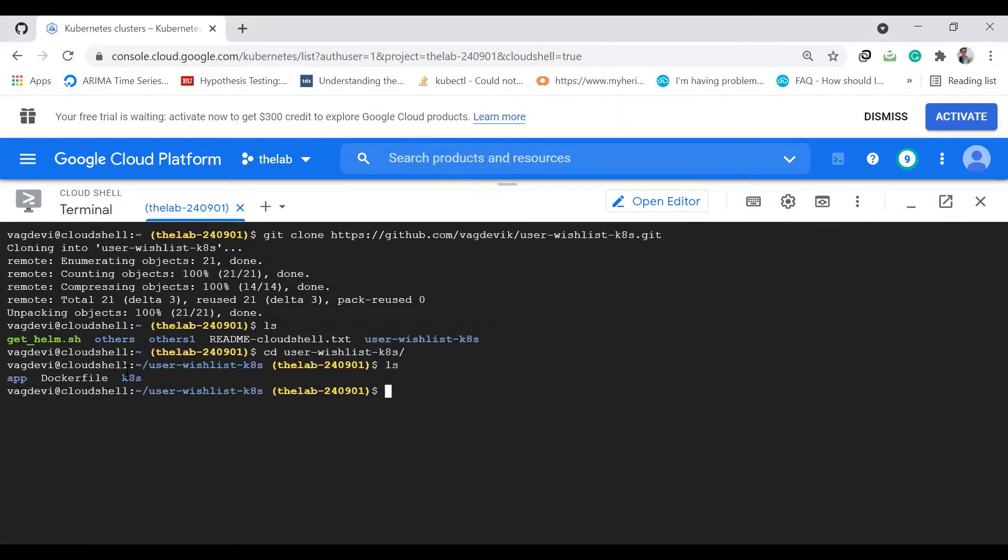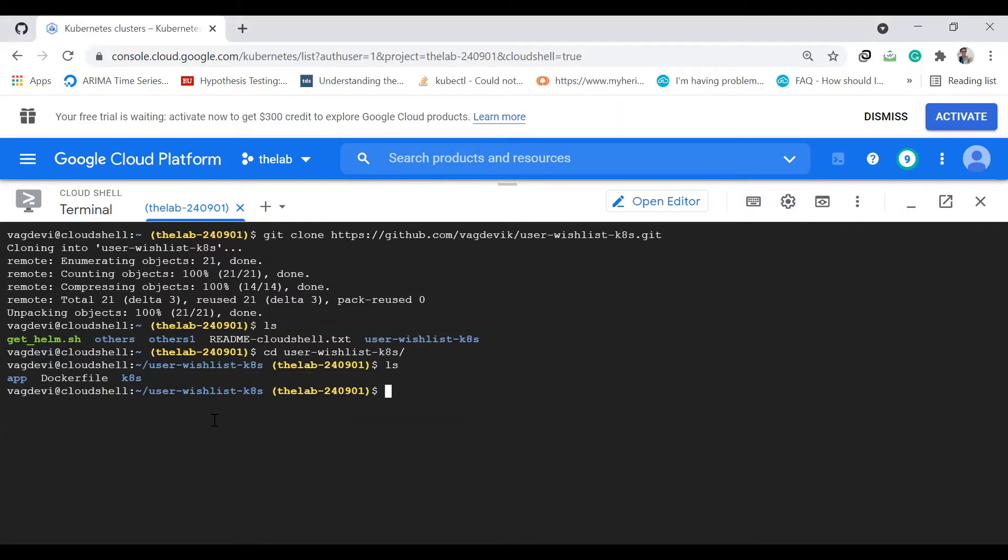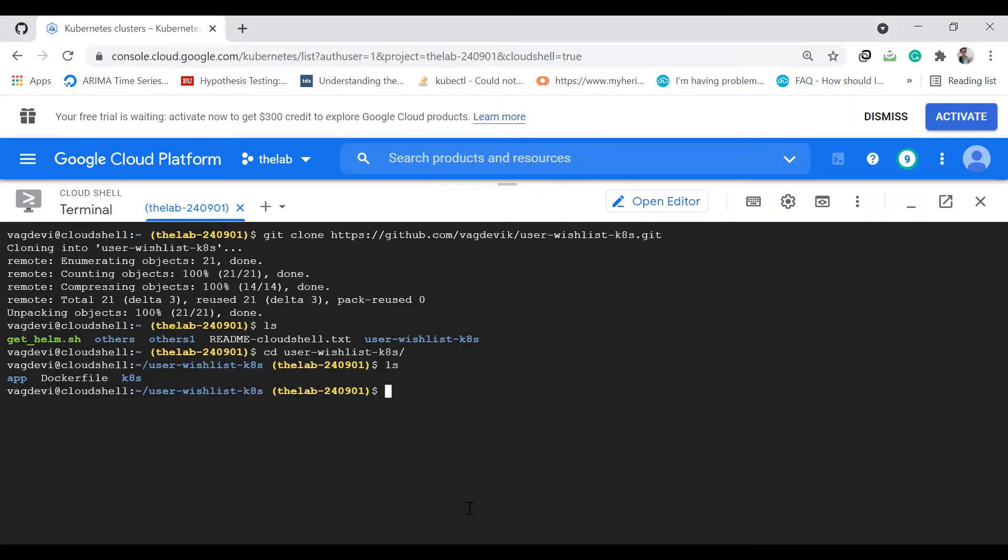These are the files. We need to apply all the configuration YAML files inside the K8s folder so it will create all the Kubernetes resources like services and deployments. But before that, we should also create the secret, because the web deployment and Postgres deployment use this password to access the database.